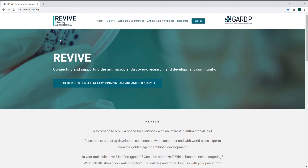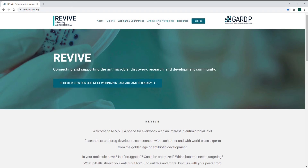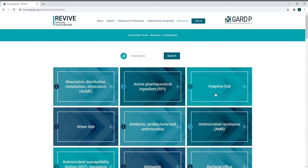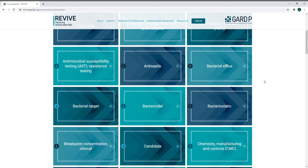We are very happy to share with you the revived antimicrobial encyclopedia. Now, in addition to recordings of our webinars and antimicrobial viewpoint articles, you can access the resources section in which the encyclopedia can be found. The encyclopedia provides definitions of many important terms relating to the research and development of antimicrobials. You can use the search bar to find a specific term you're looking for, or browse the list to discover any terms you would like to learn more about.